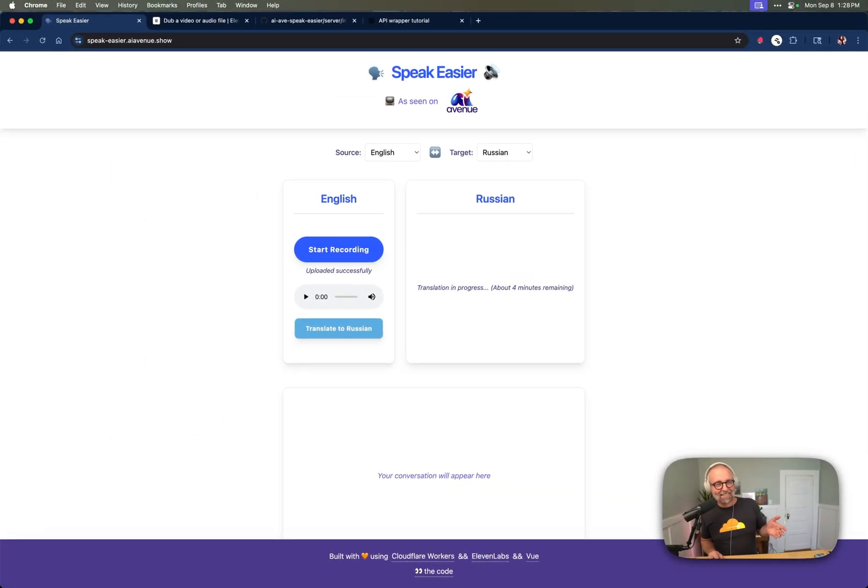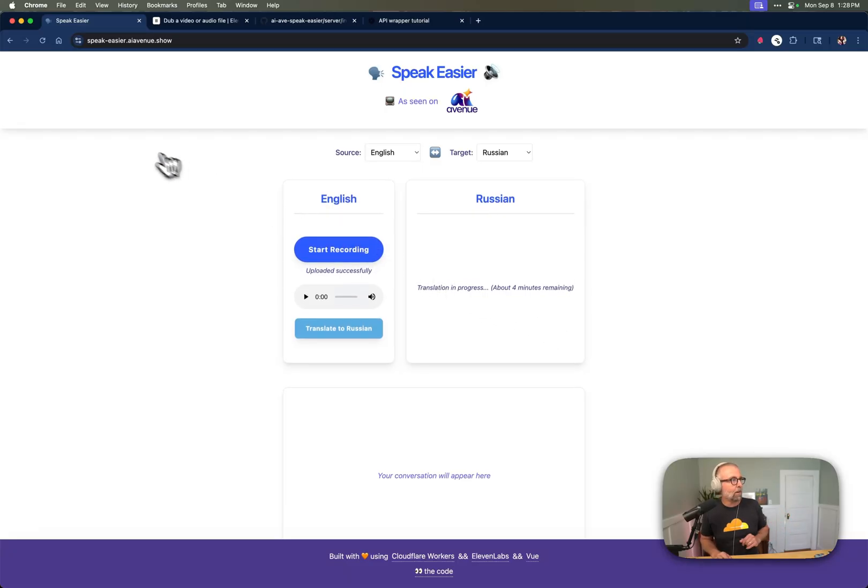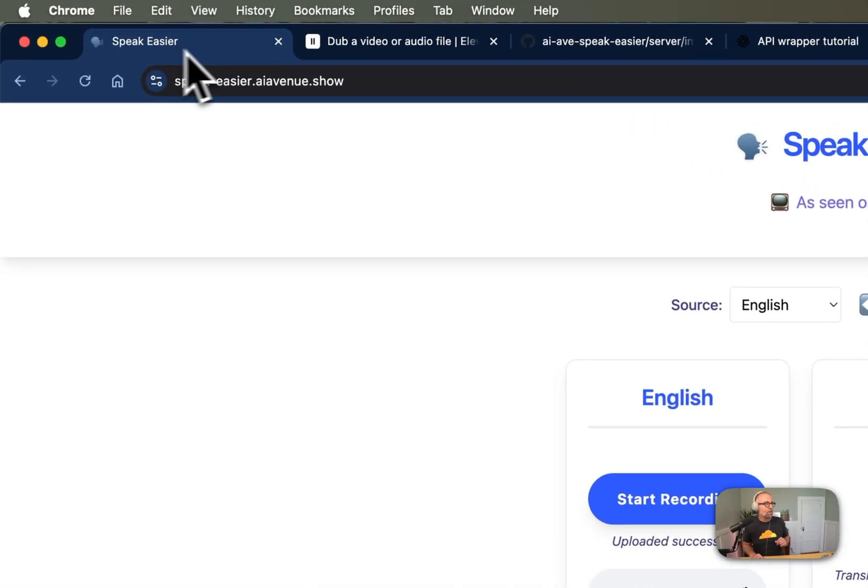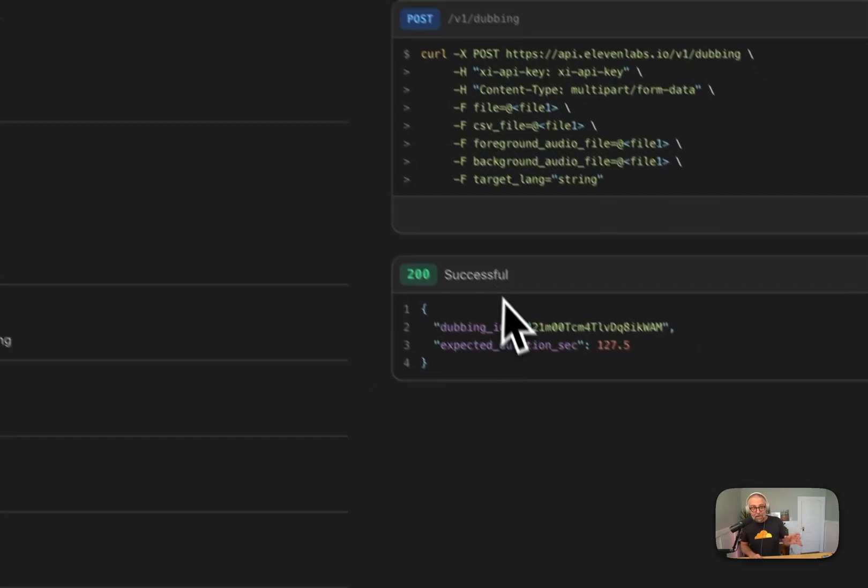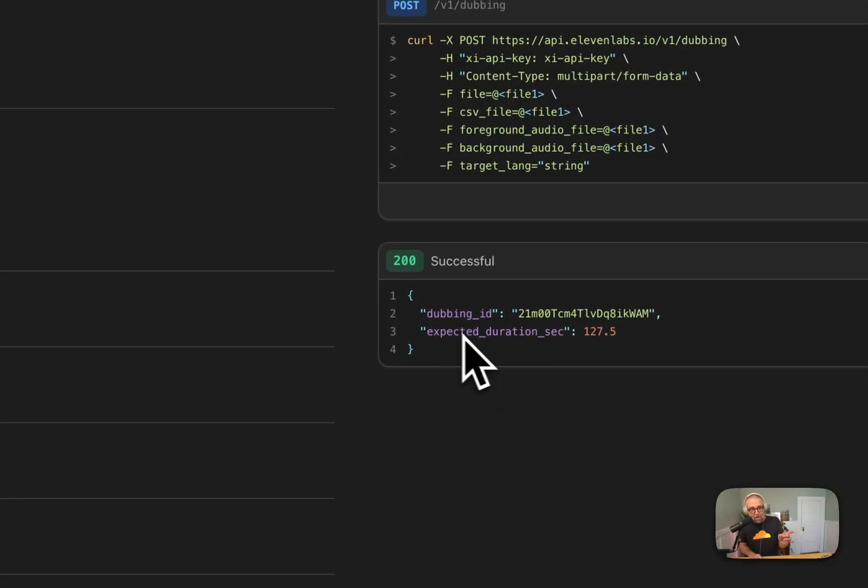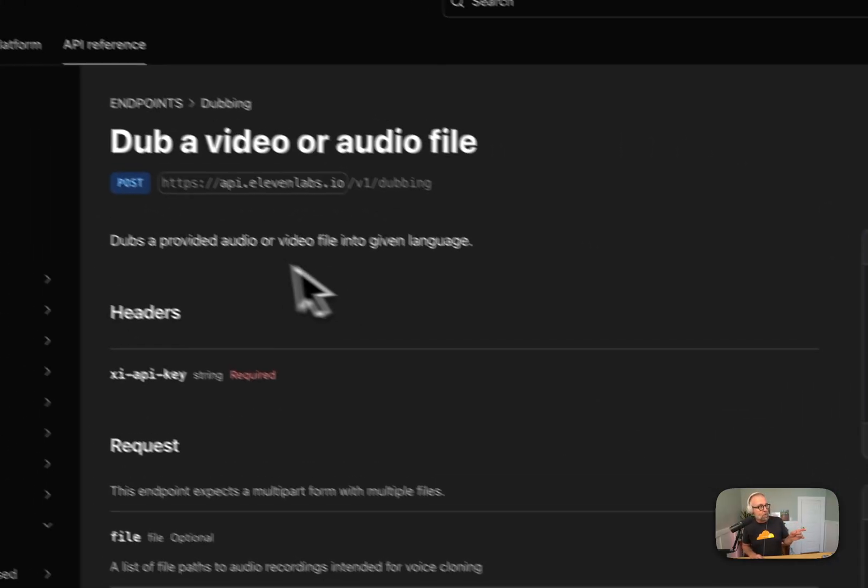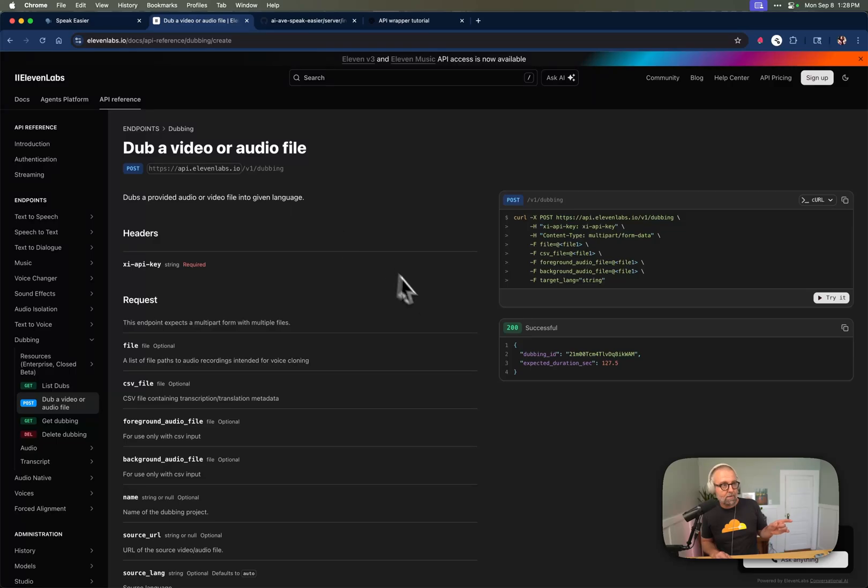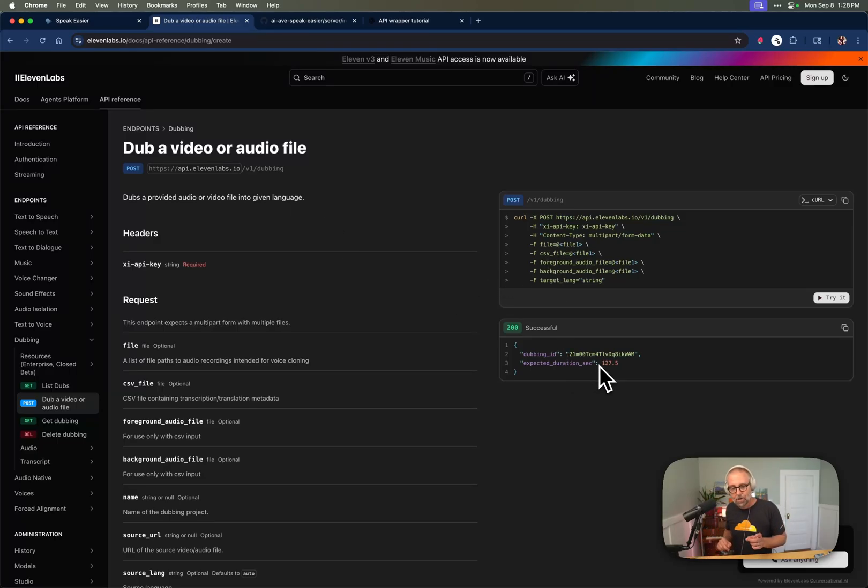And while that's going, you'll see that it says that it's going to take about four minutes. So let's go take a look at the docs because it takes time. And depending on what it is, what I really like is they return back this expected duration. So you can dub this. You just do a post to this API and you give it the file that you want. And it will tell you what the expected duration is.